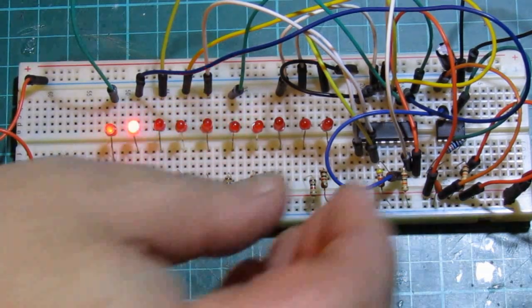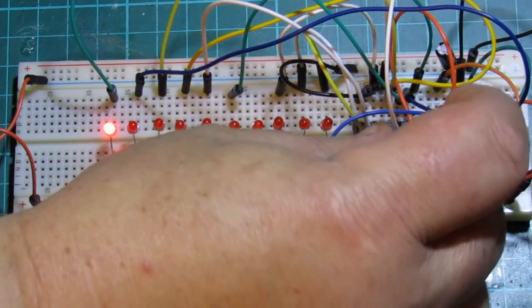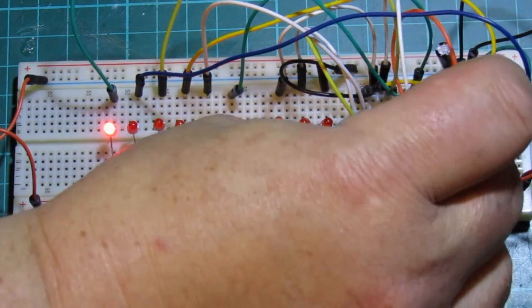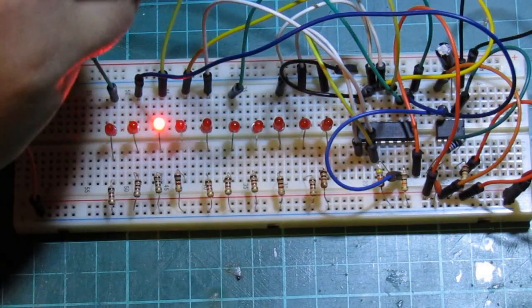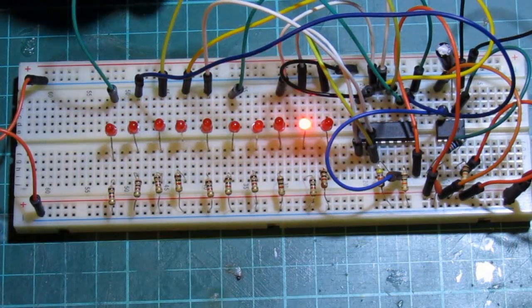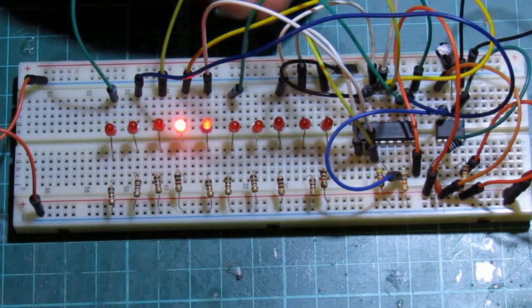By reconnecting the 7th output to the 7th LED, the chaser effect resumes its original 10 LED sequence.